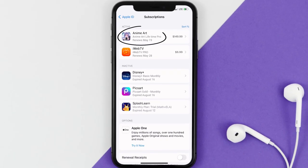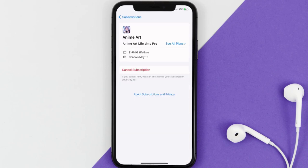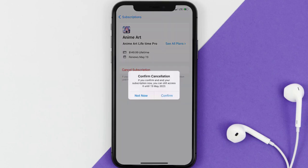Next, tap on anime art under the active subscription section. And then in here, you'll have the option to cancel subscription at the bottom of the screen. Simply tap on it and a pop-up will come up that reads confirm cancellation. Then hit confirm and you'll not be charged anymore.